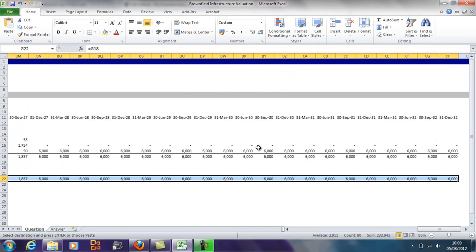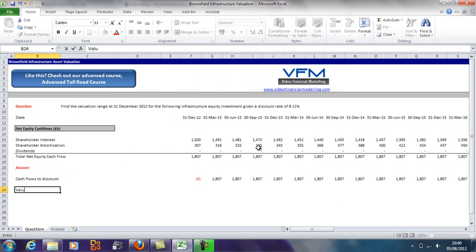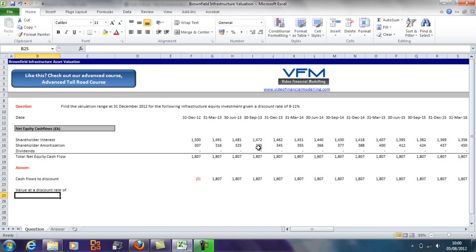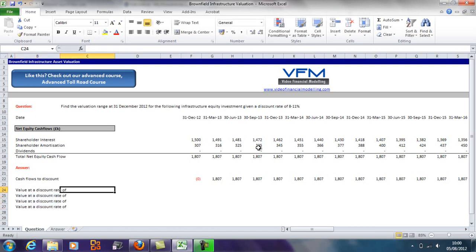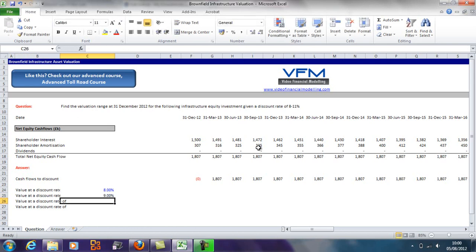Now we're going to put in 'the value at a discount rate of,' and then I'm going to copy those down. We're going to go 8 percent. I'm going to color those blue and put them in percentages—that's plus 1 percent.